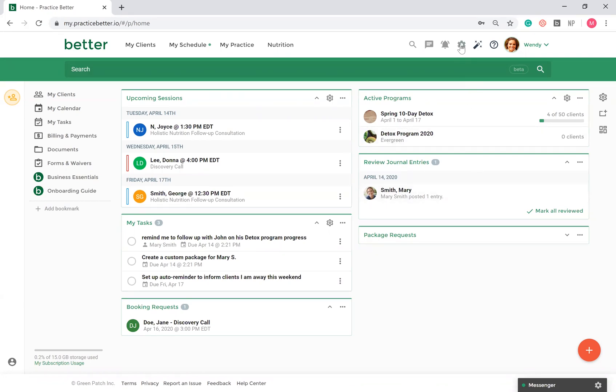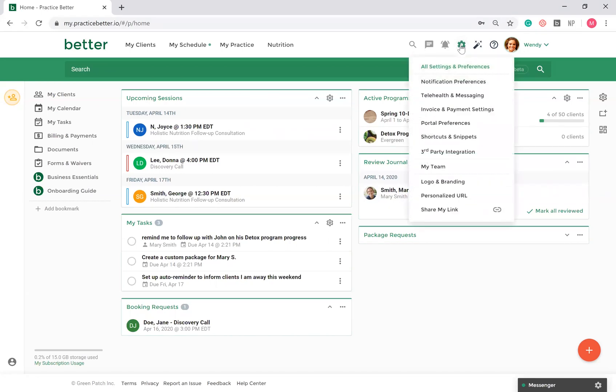Navigate up to the gear icon in the top right hand corner. Here you'll find your settings and preferences to personalize your account to your needs.